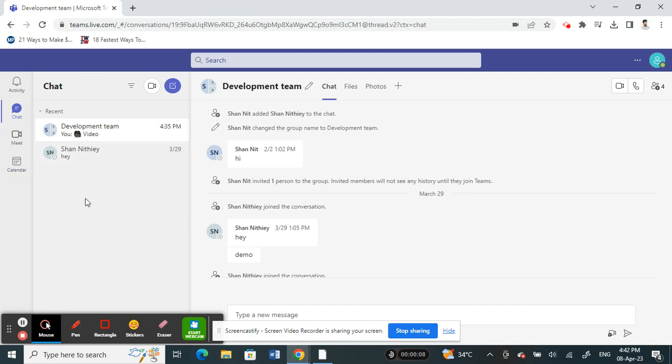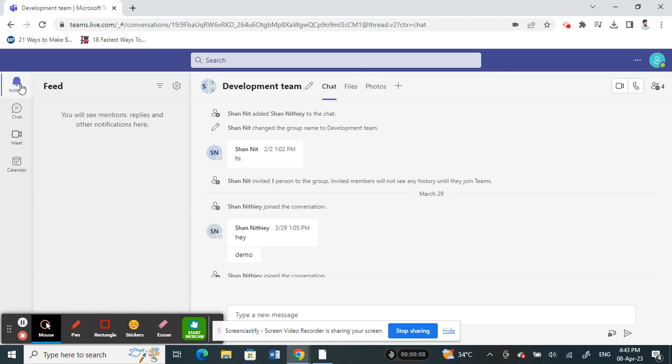Once you're on your Teams and you're already logged in, on your left tab here, you will see an activity tab. Click on the activity tab.